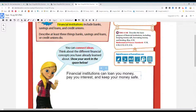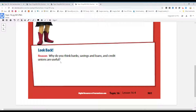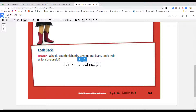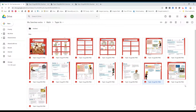Remember, we talked about the advantages and disadvantages of keeping your money in a piggy bank or putting your money in a bank. Why do you think banks, savings and loans, and credit unions are useful? I think financial institutions are useful because they... I'm not going to finish this sentence. Finish your sentence, please, submit it to your Google Drive, and let's go to the next page, page 902.